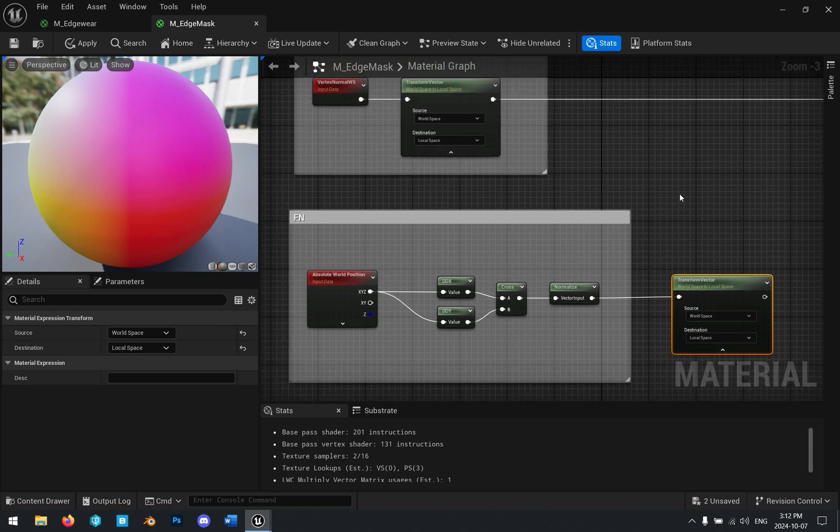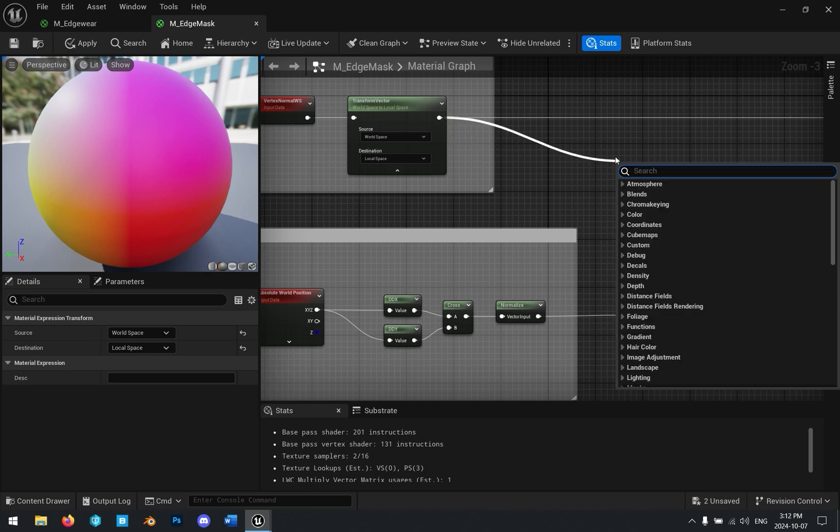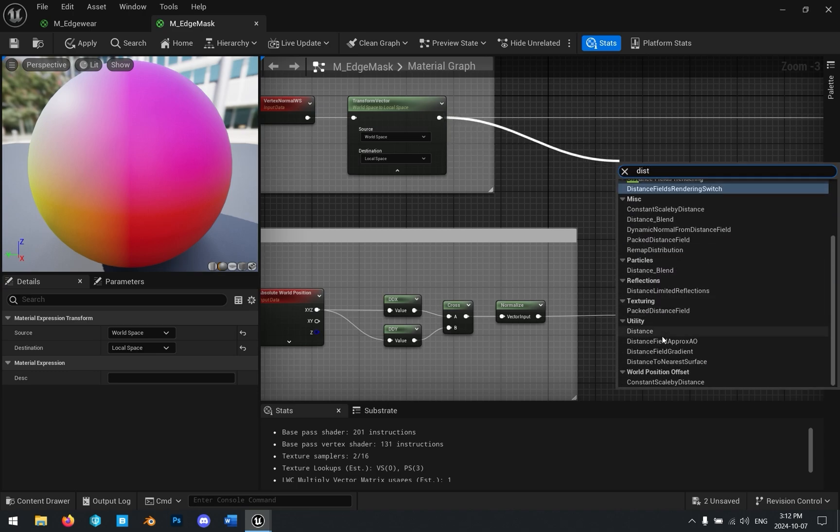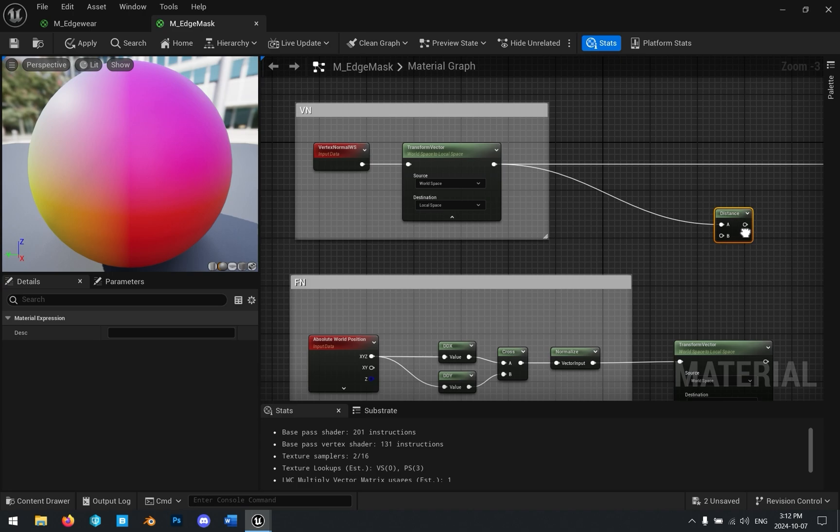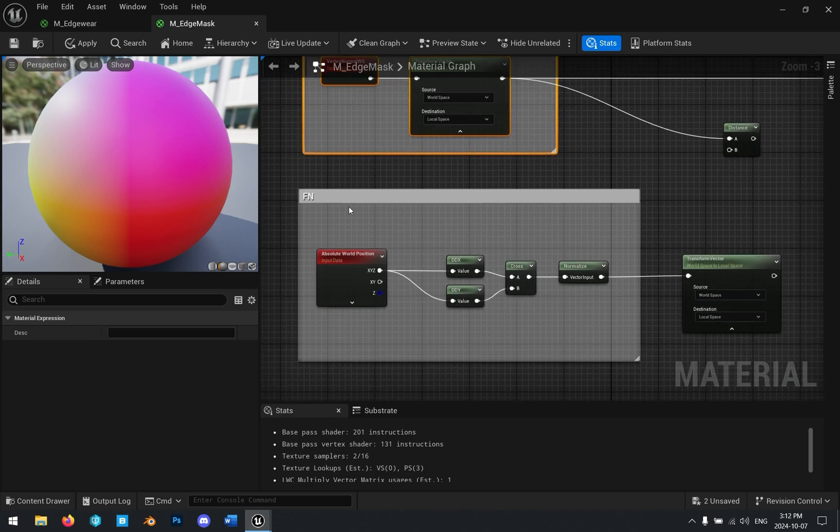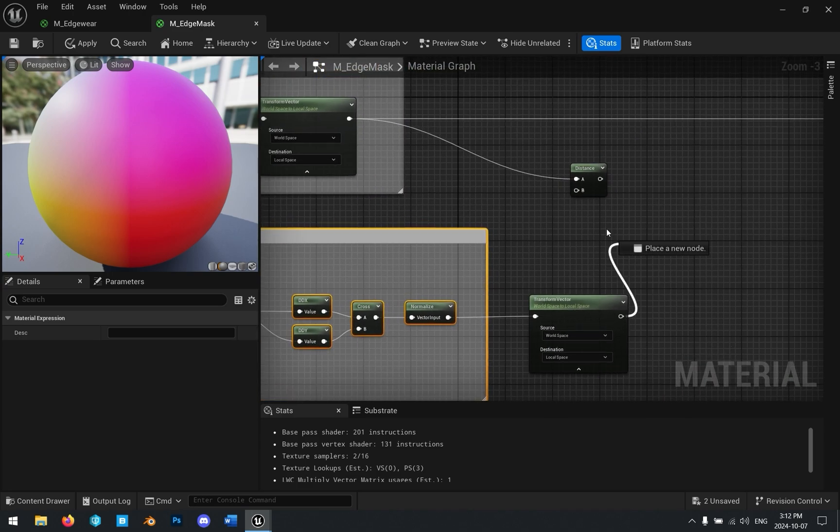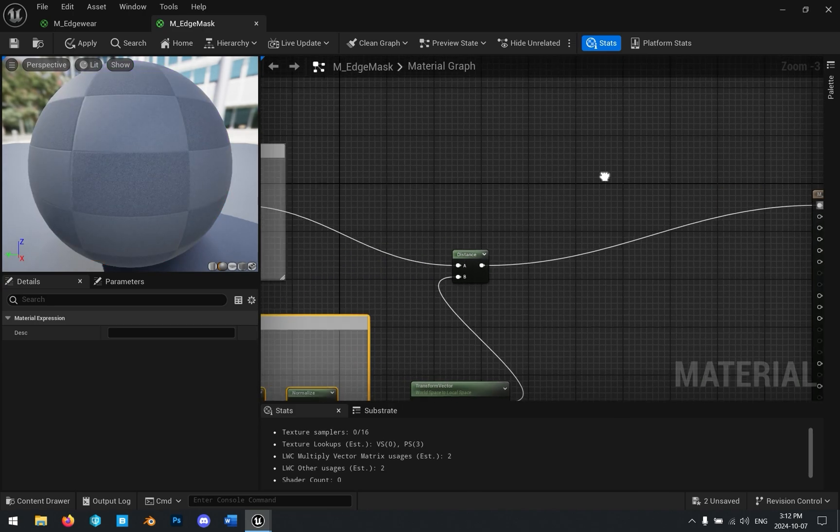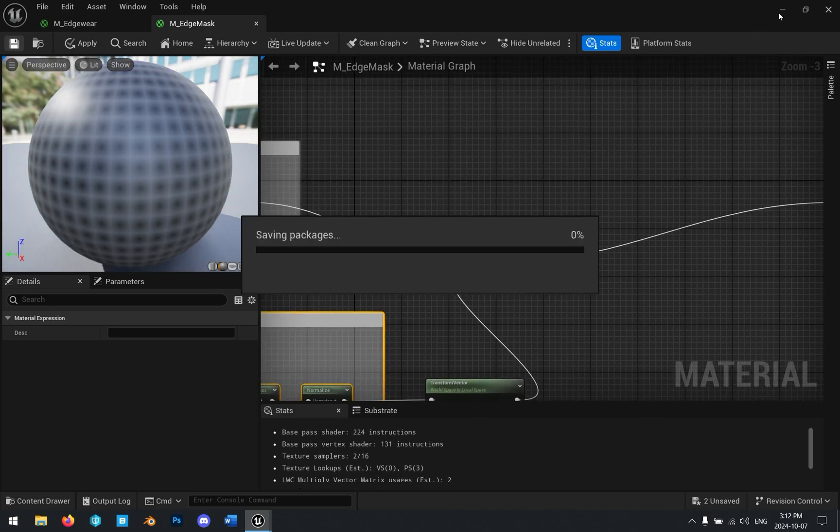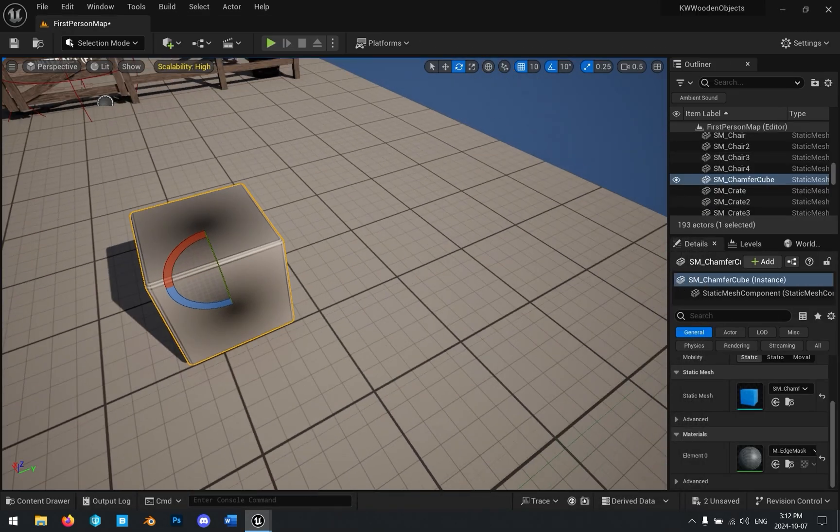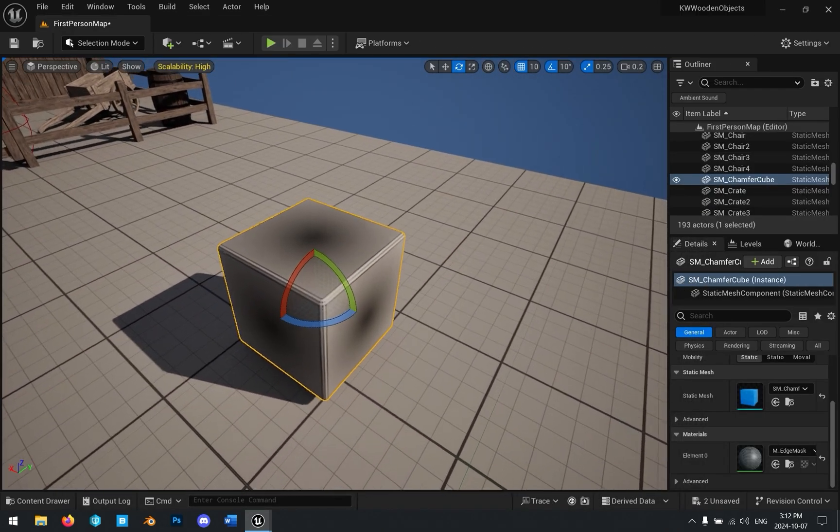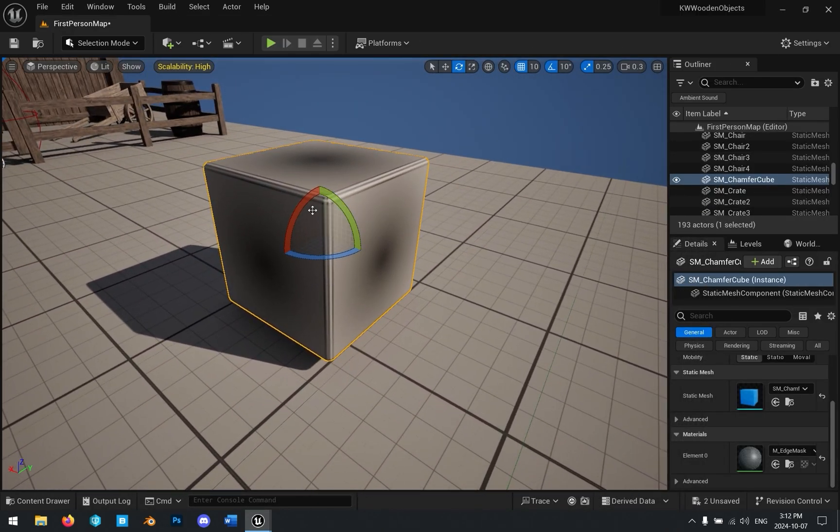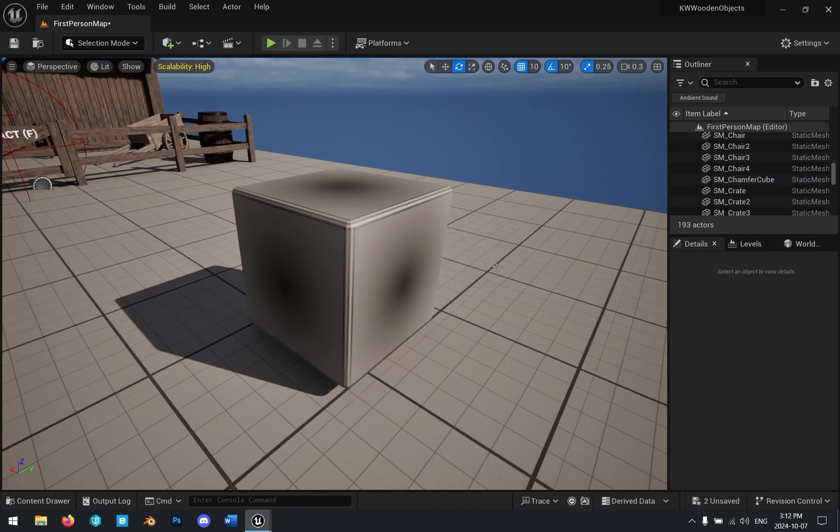And so now the only thing we need to do is to compare these. So let's go ahead and get a distance node. And we're going to see what is the distance between each vertex normal and the face normals, the approximated face normals. And let's go ahead and plug that into our base color. And you can see right away on our chamfer cube, we have some edges being highlighted here. So we are doing bevel detection.